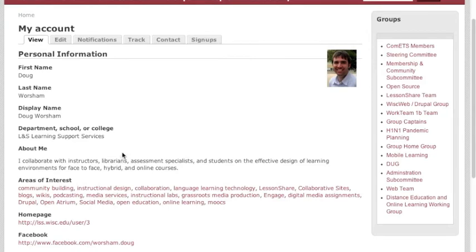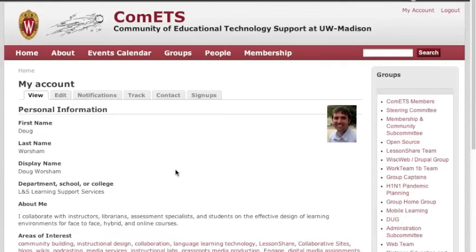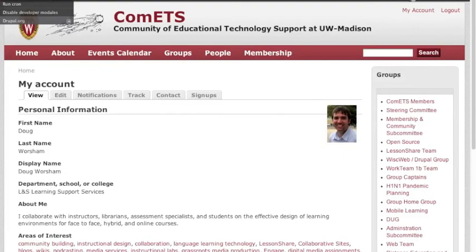Two quick ways to connect with other people on campus that share your interests. Hope this is helpful — thanks!